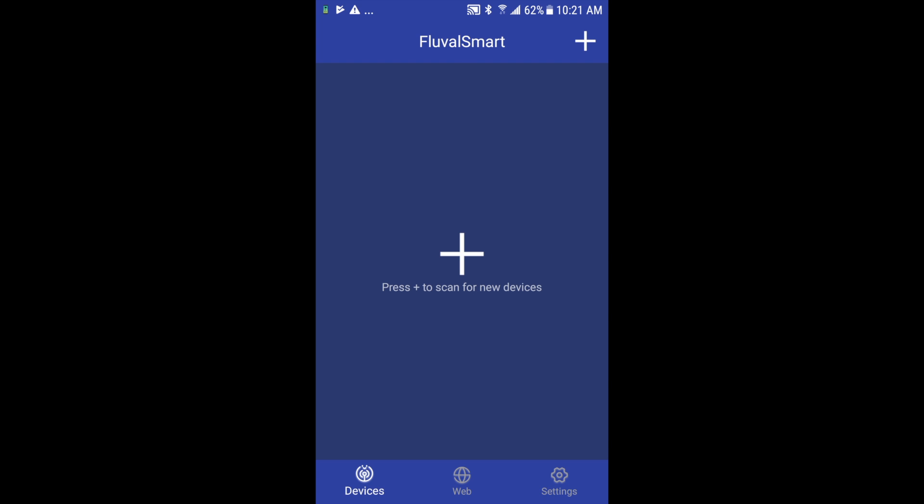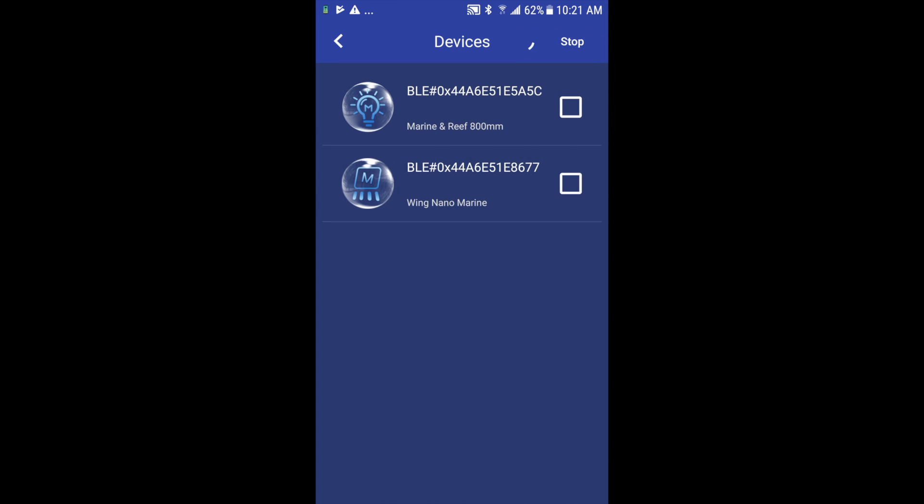We have the plus symbol which you're going to want to hit to pair your device. So what this does is it now scans the vicinity to see what Fluval Bluetooth devices are in your area. In my case I have a strip light and a nano light.